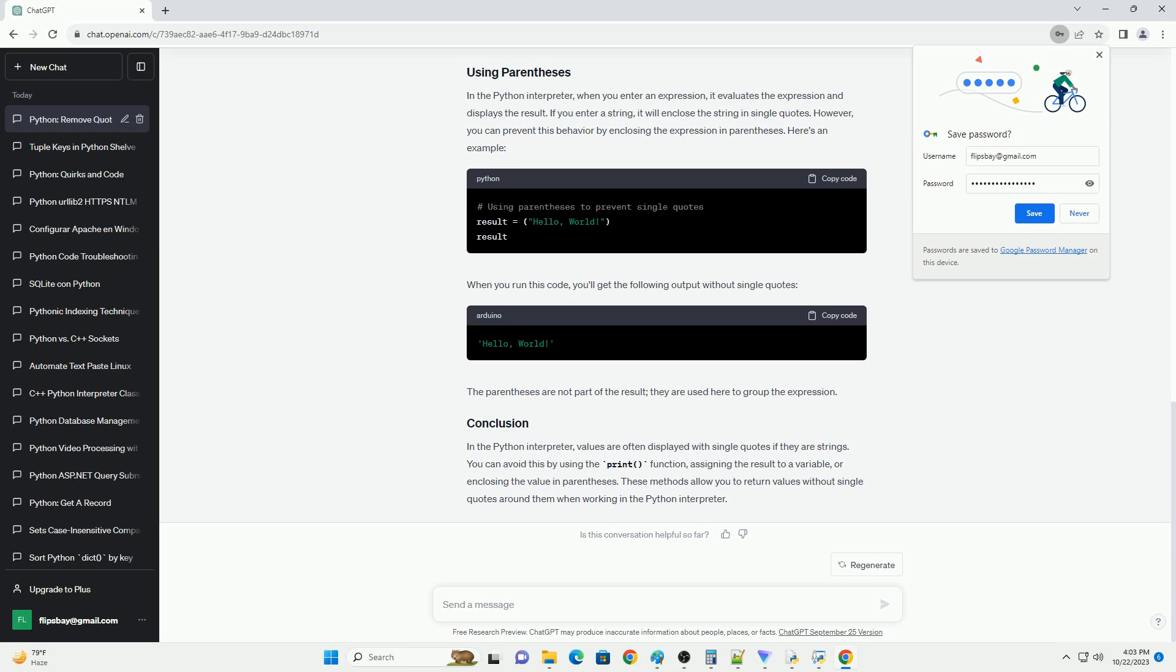When you run this code, you'll get the following output without single quotes. The parentheses are not part of the result, they are used here to group the expression.